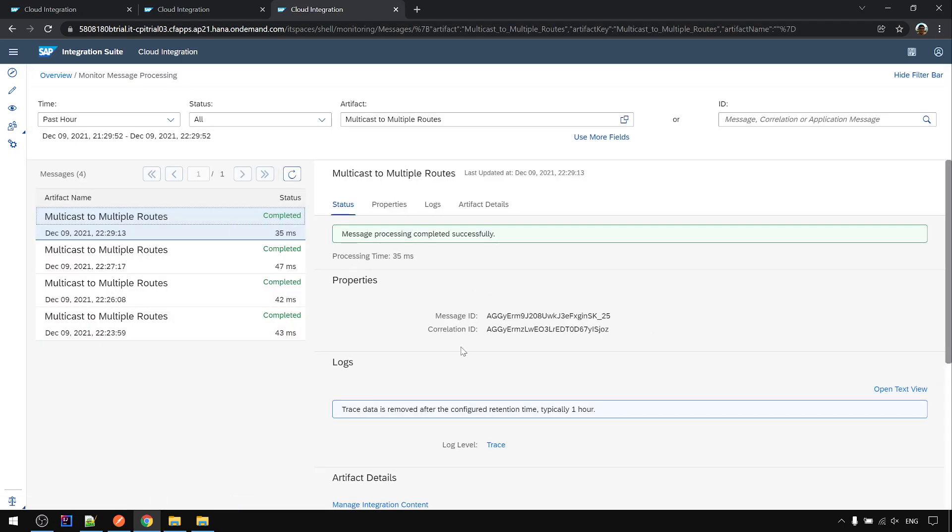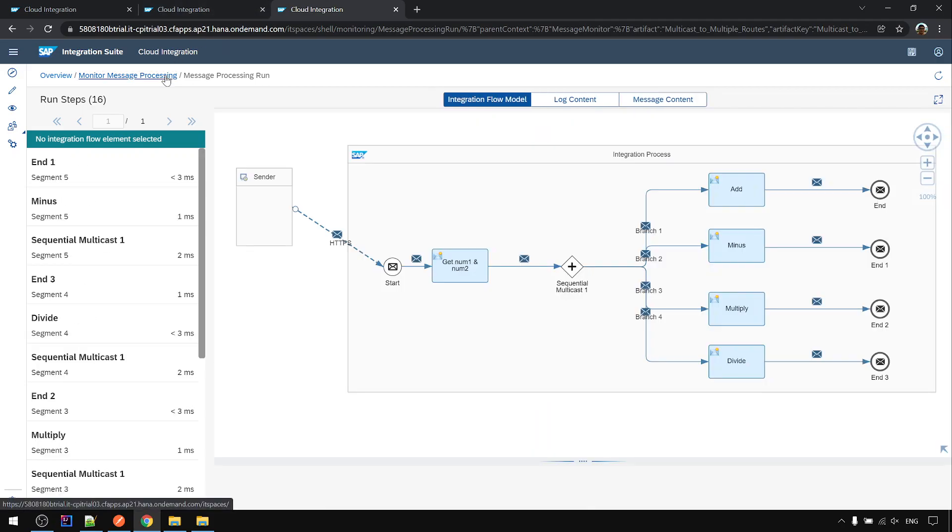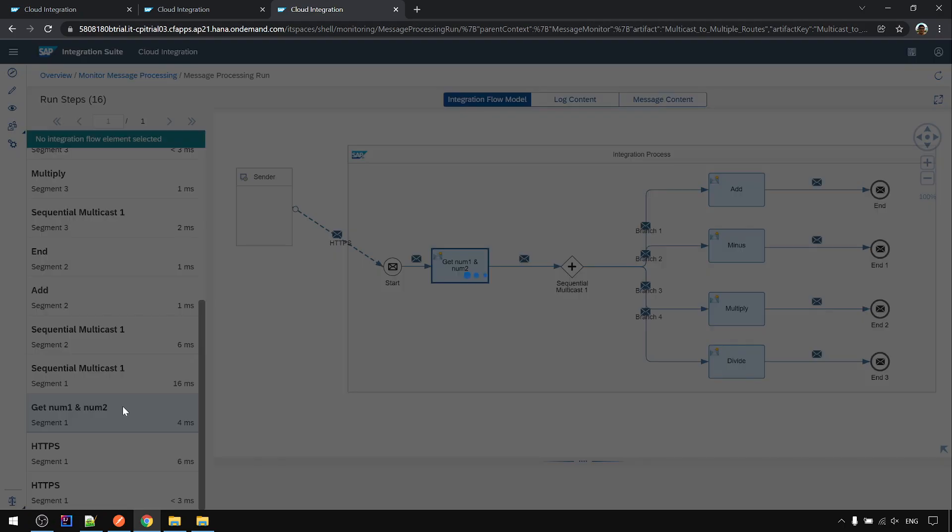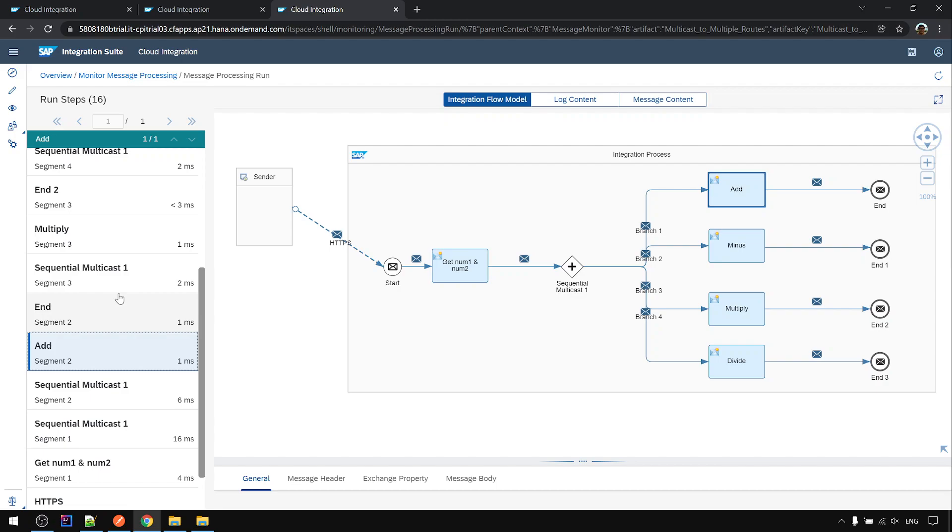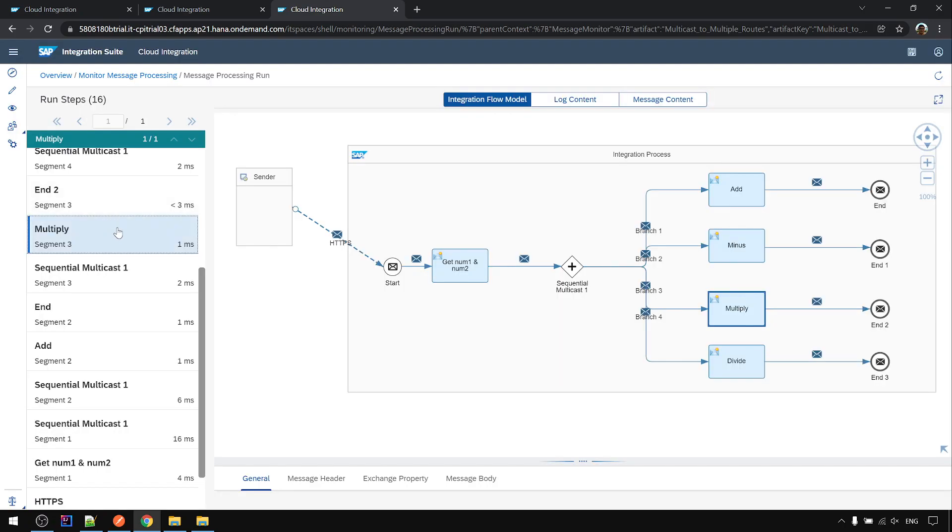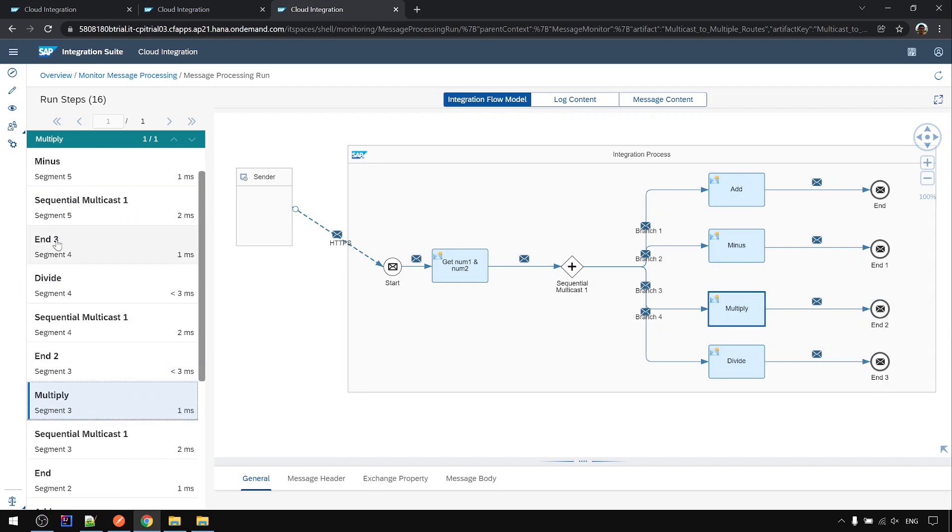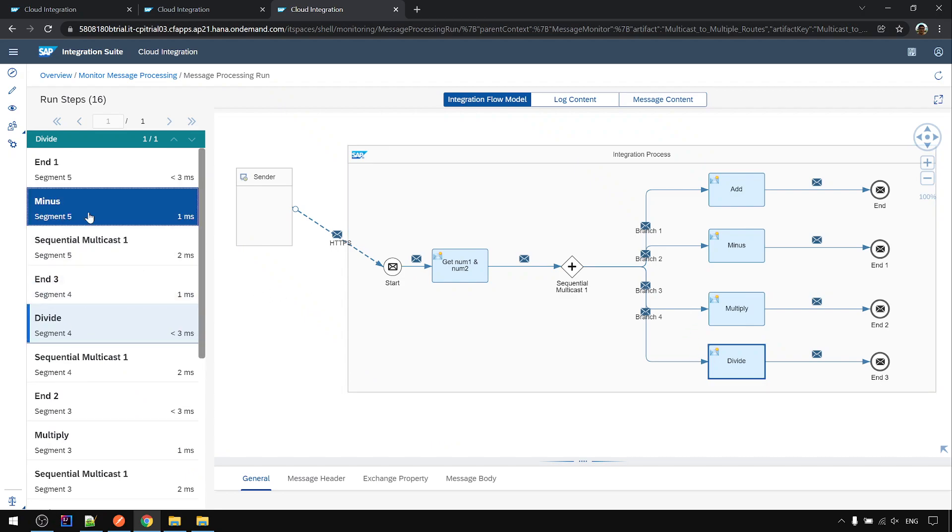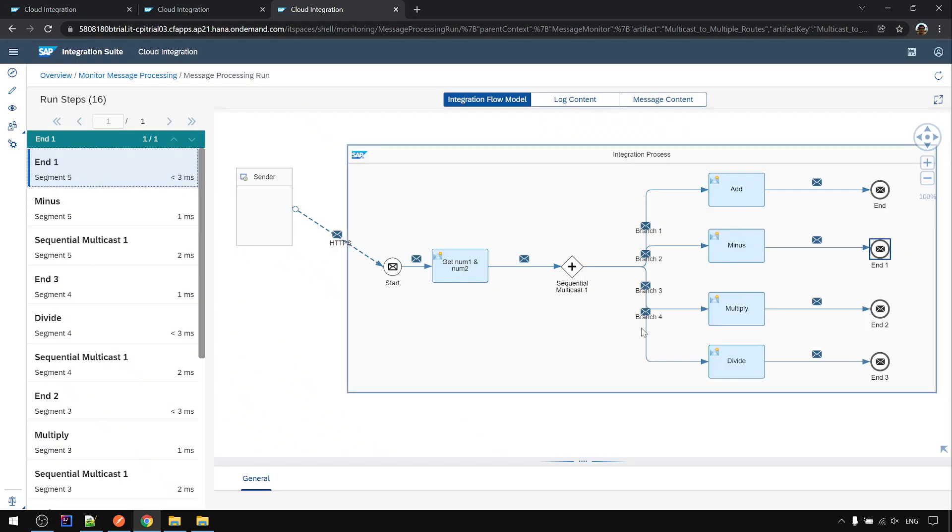And in the trace mode you can see clearly from here: get the num1, num2, then do the add and then end. And just now we moved the minus to become the last one already, so next we will do the multiply, and then end. Then do the divide, and then the last one is minus because we moved to the last one, and then end. Then complete.